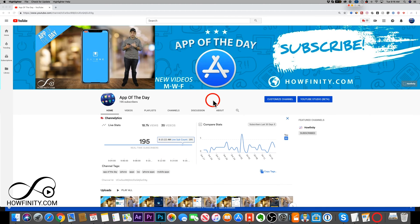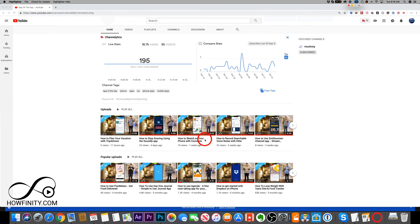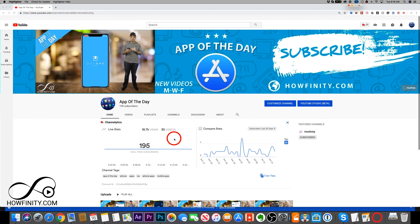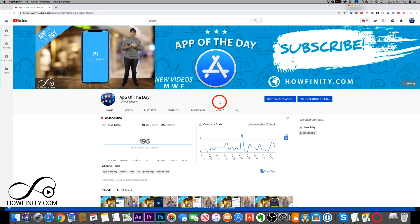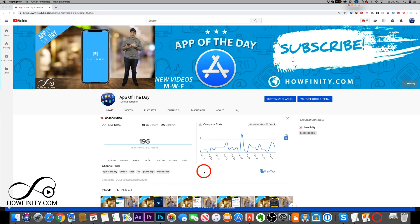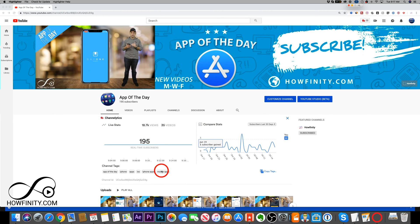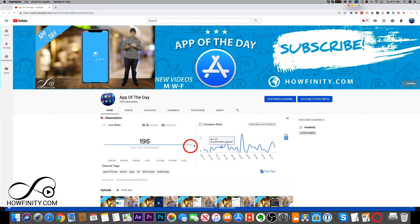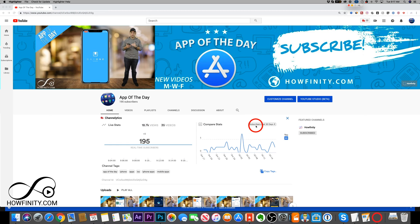I'm going to use my other account here because this account has my faces in every single video, so it'd be a lot easier to show you. Jump into your channel. On the homepage, there's a plugin called TubeBuddy that shows you all these analytics — I'll link it in the description. It's a free plugin for YouTube that shows you a lot of useful information.